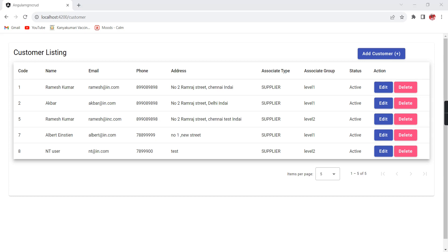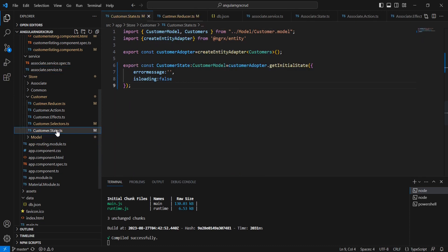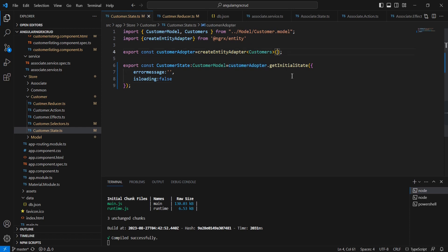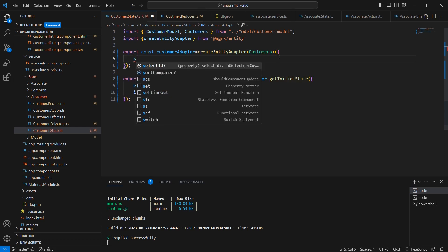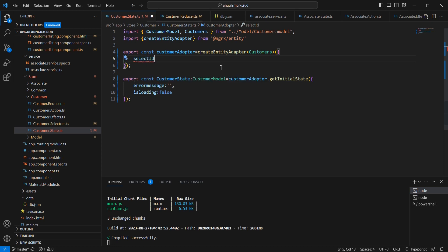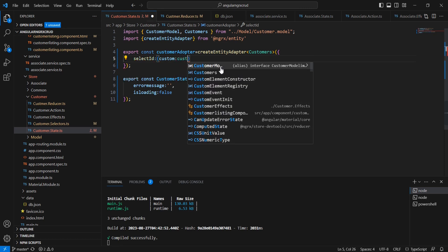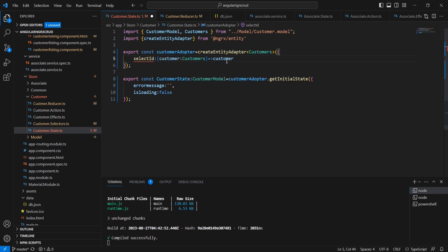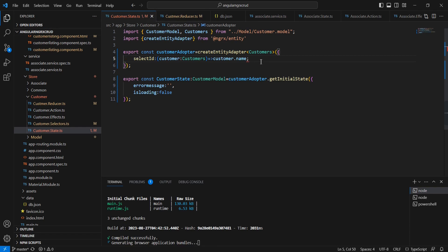Now let me move on to the next topic: changing the primary key. In our state file, this is where we declared our entity adapter. Here we can include the unique key configuration. The entity adapter has a property called selectId, where we specify which field should be used as the primary key.